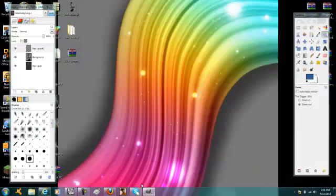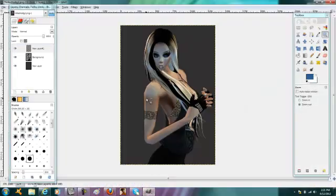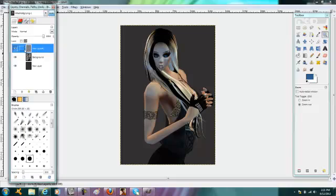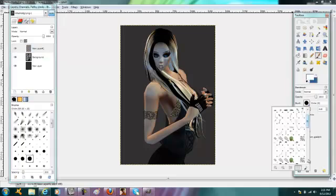To start off, go ahead and get your picture and open it up. Then you want to create one new layer above your background layer, and then go to your brushes.